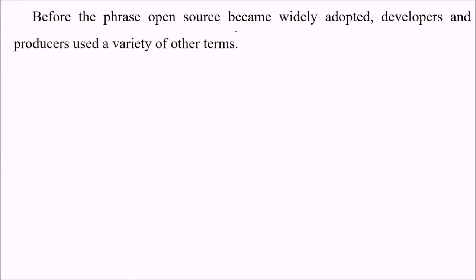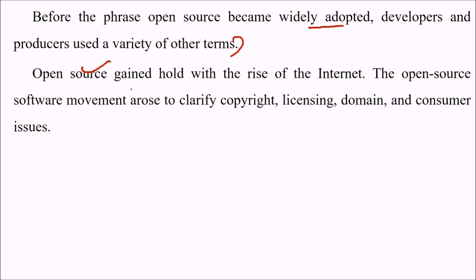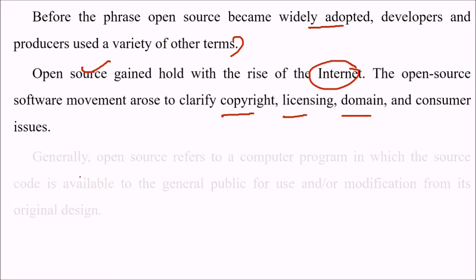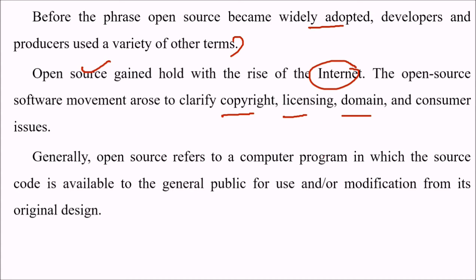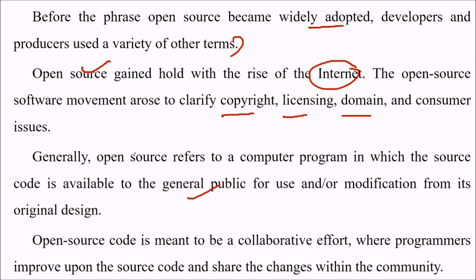Before the phrase open source became adopted, developers and producers were using a variety of terms. Open source gained a foothold with the rise of the internet, and the open source software movement arose to clarify copyright licensing and consumer issues. Generally, open source refers to a computer program in which the source code is available to the general public for use and modification. Open source code is meant for collaborative effort where programmers improve upon the source code and share the changes within the community.